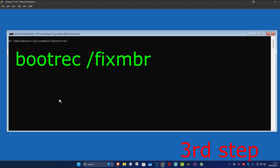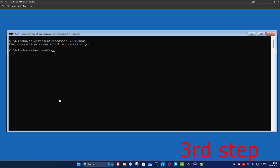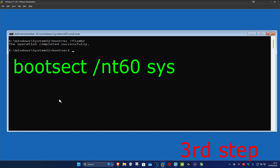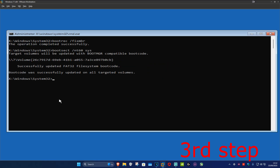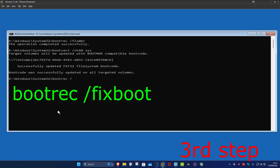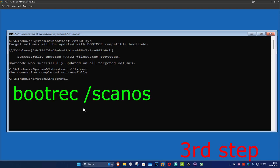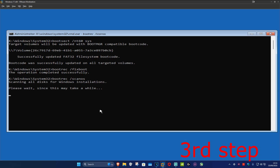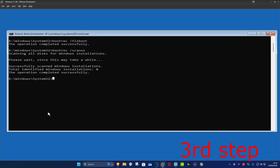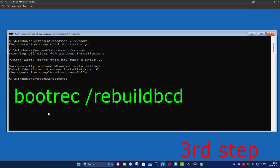Once you're in Command Prompt, type in bootrec /fixmbr and click Enter. Then type in bootsect /nt60 sys and click Enter. Then type in bootrec /fixboot and click Enter. Then type in bootrec /scanos and click Enter. Wait for that to load, then type in bootrec /rebuildbcd and click Enter.